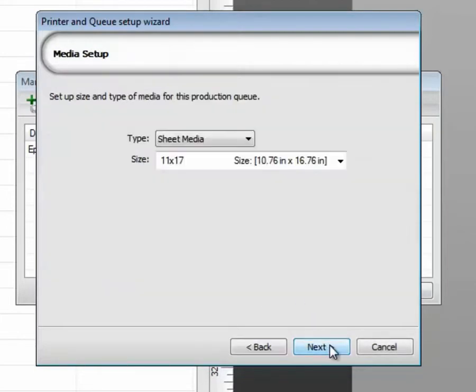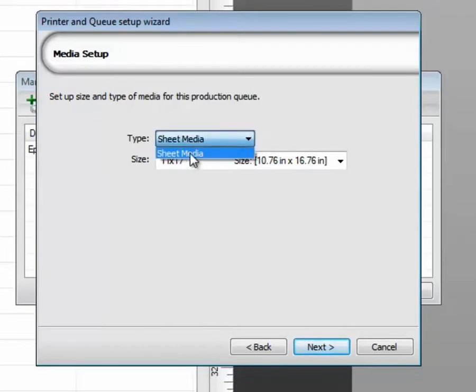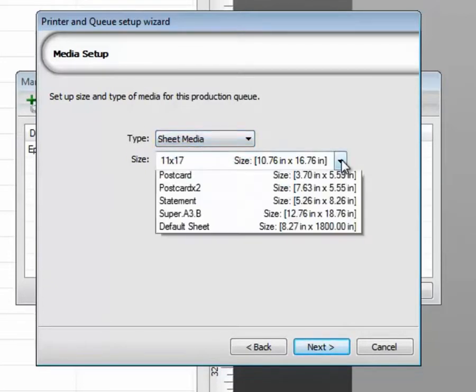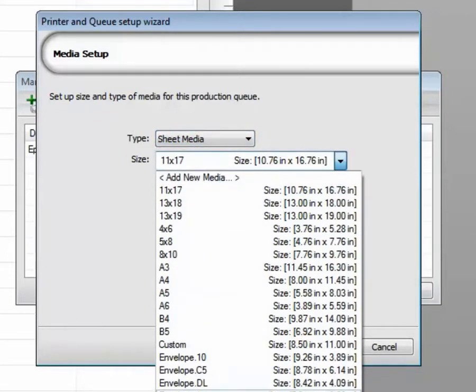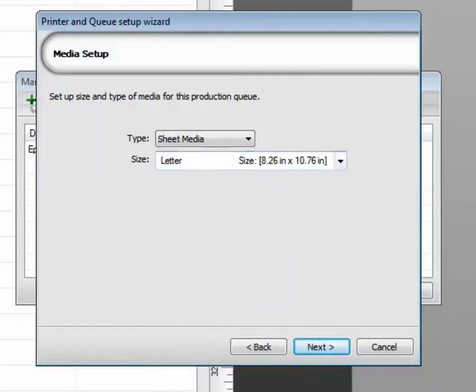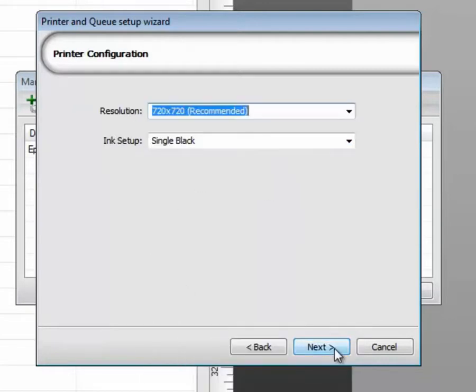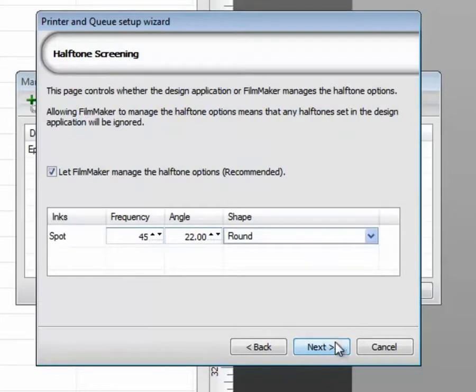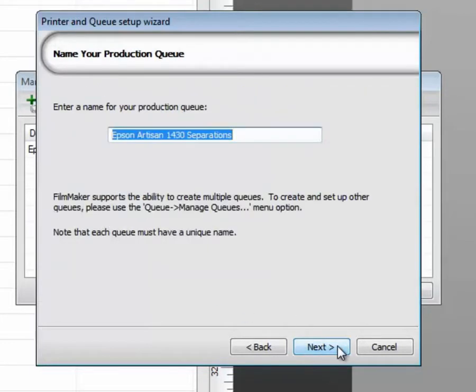Next to continue. This particular device is available sheet media only, so I'll choose a letter size just as an example. I will keep the recommended resolution, and I won't change the frequency halftones. The queue name will be arbitrary.